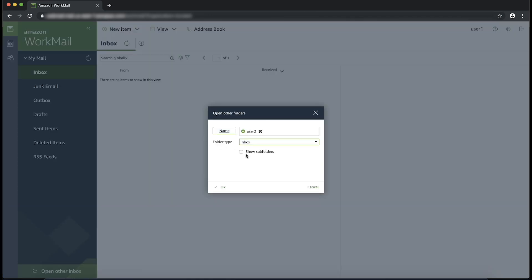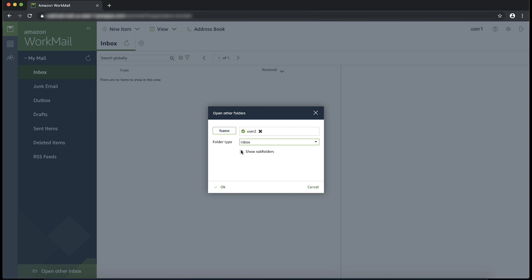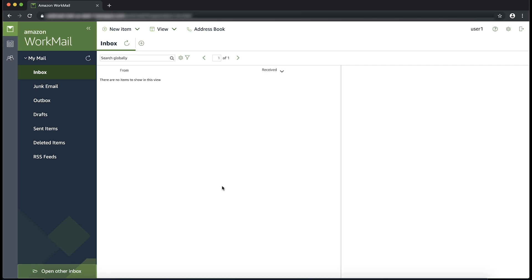For folder type, choose Inbox. Choose Show Subfolders, then OK. The shared mail folders are now visible in the navigation pane.